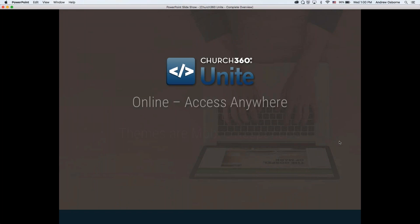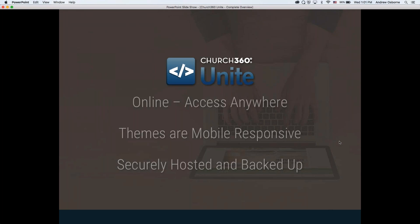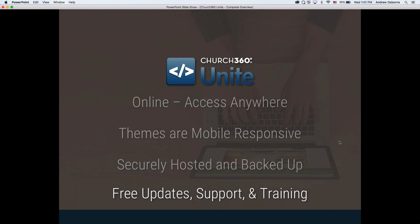Church360 Unite is accessible anywhere you're able to get online — at your house, at the church, on the go. Our themes are mobile responsive, so whether you're on a desktop or mobile device, the theme will respond accordingly. Your church website will be securely hosted and backed up on our end. And there are tons of free updates, support, and training that come with this product.